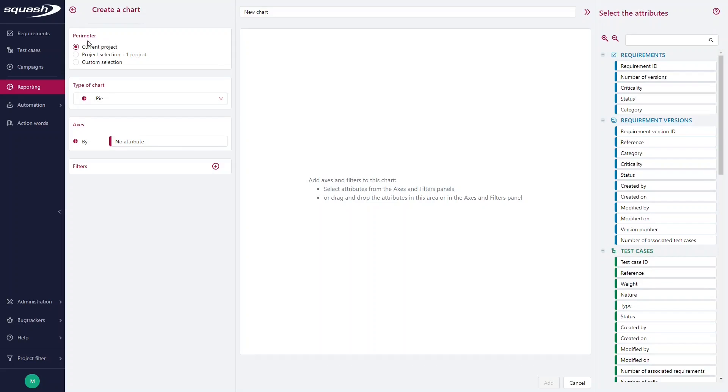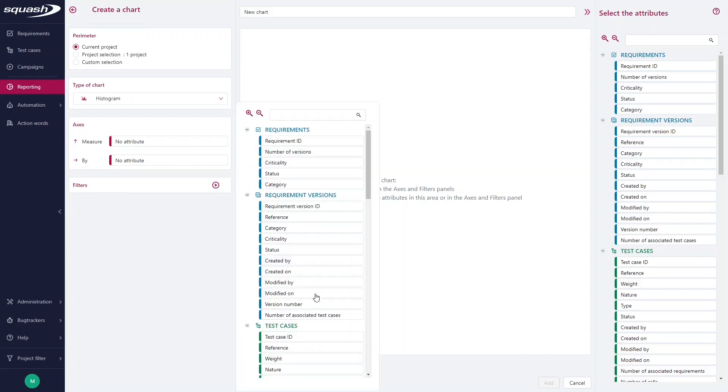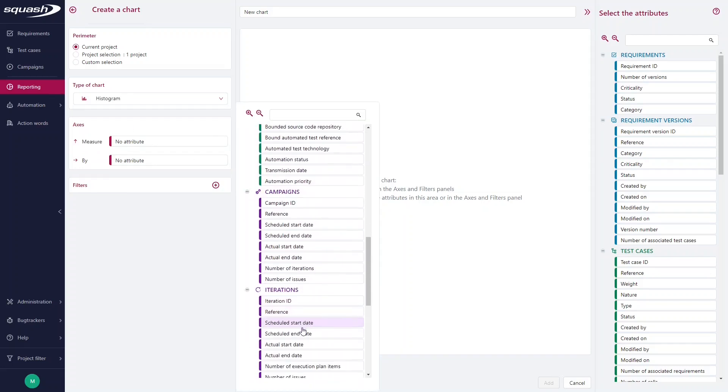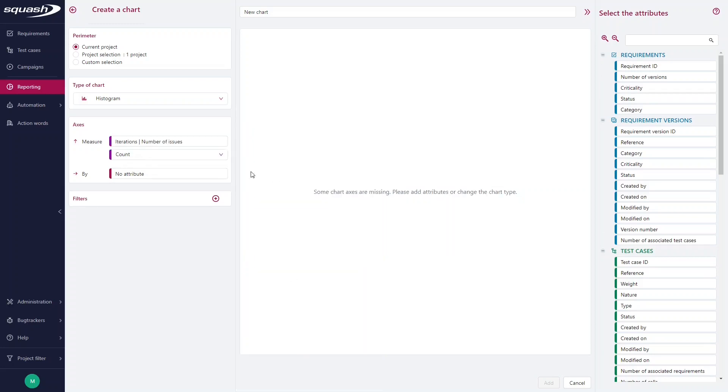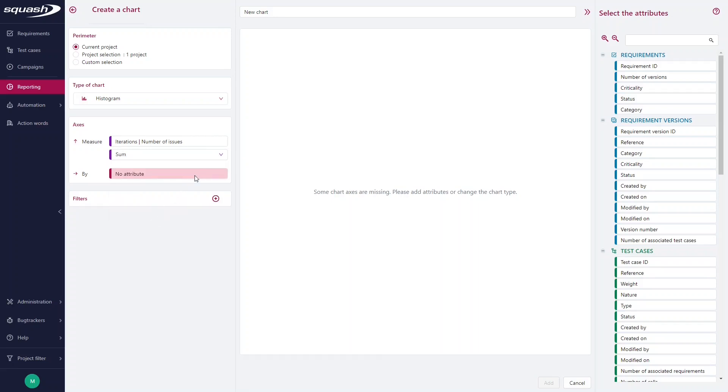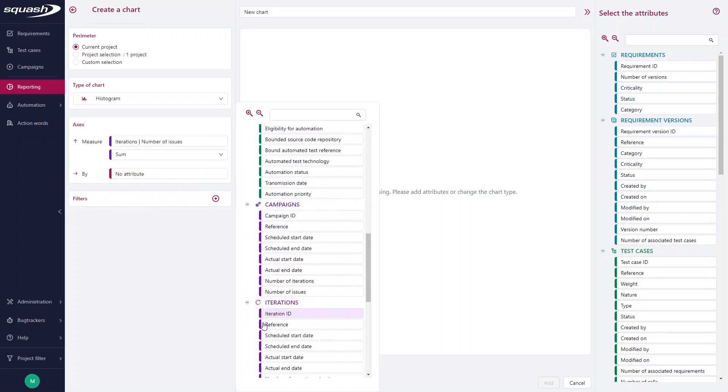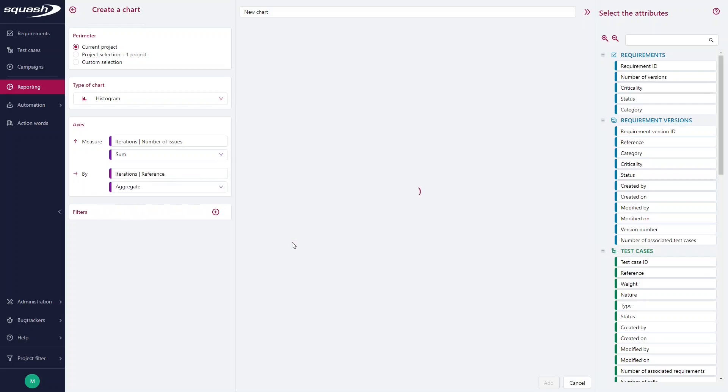I stay in my current perimeter, selecting the type of chart, and I want to measure the number of issues from my iteration and its sum. By iteration, so I select the reference of each iteration.